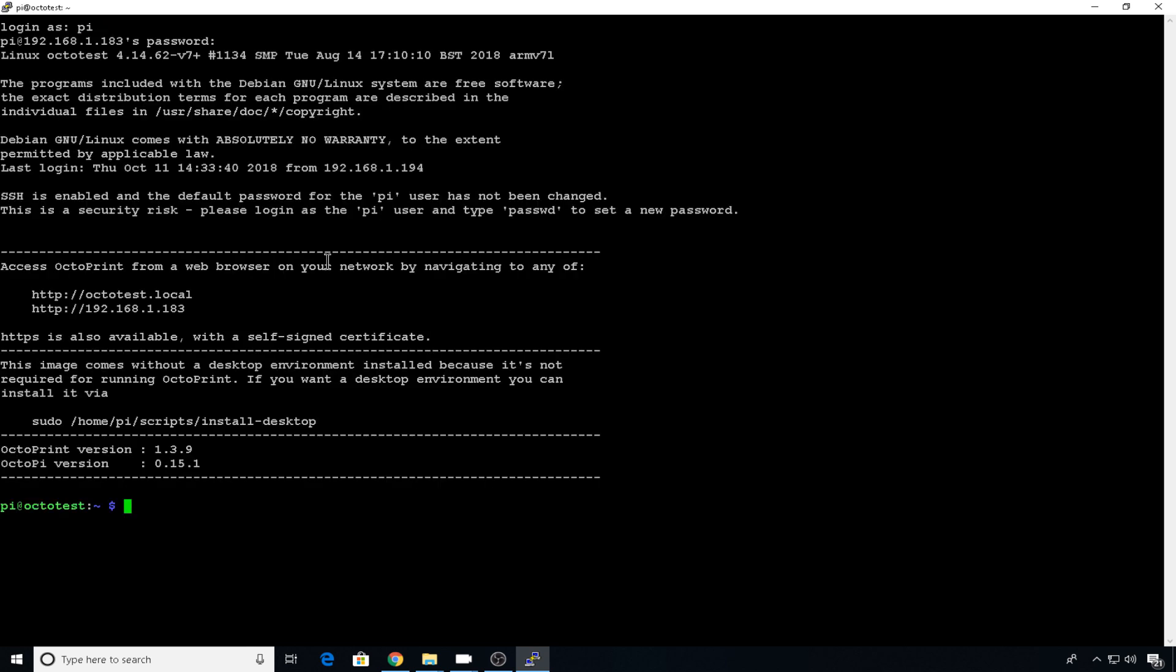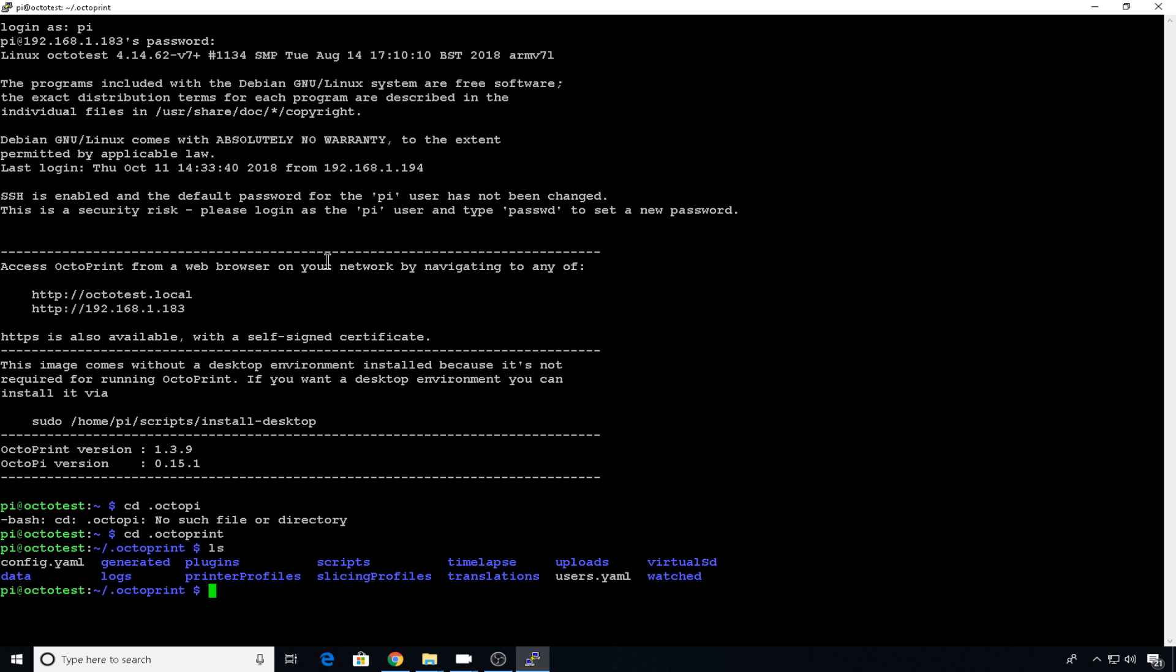So the first thing I want to do is change those default settings. You saw how they were grayed out in the GUI. You have to edit those in the config file. So we'll change directory to .octoprint. We'll list everything in the directory. And we want to edit that config.yaml file. So sudo nano config.yaml.